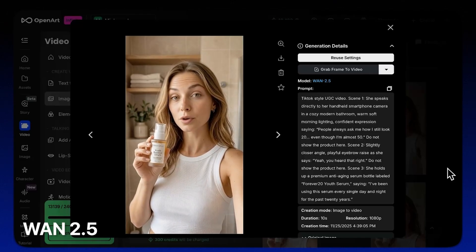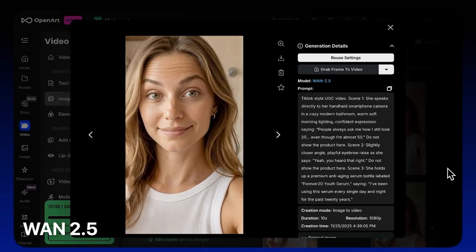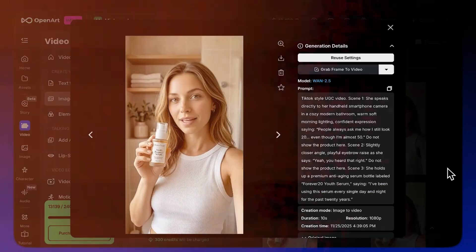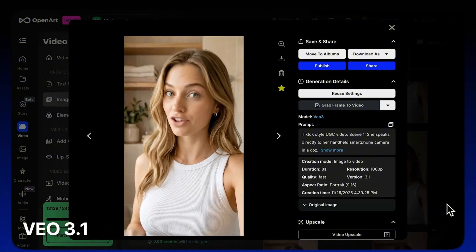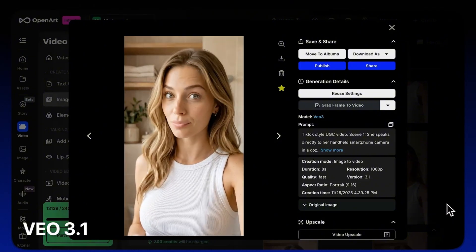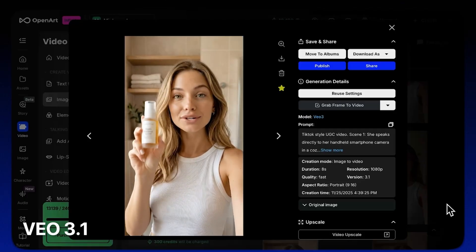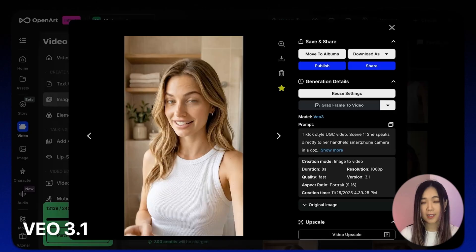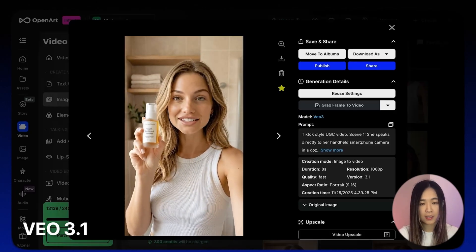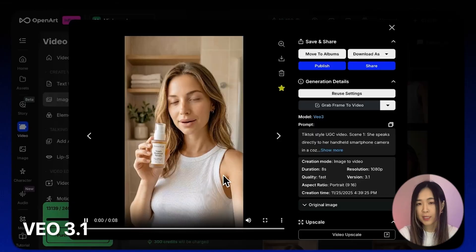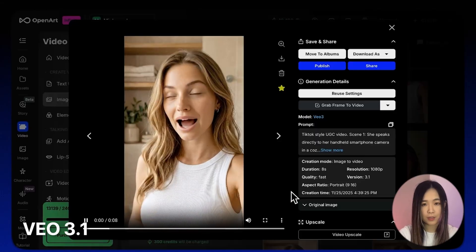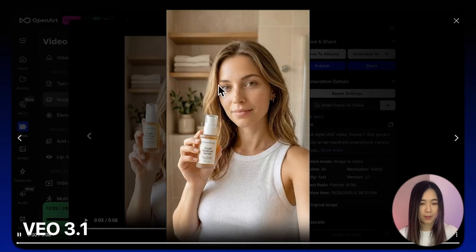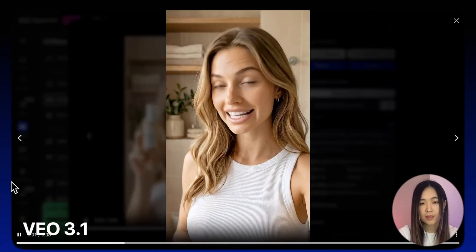Here is the result from Wan 1.2.5 — decent output. And here's the Veo 3.1 result: this is a significant improvement, it's hard to tell at first glance if this is AI-generated. The lip sync and expressions all line up pretty well with the audio, and it has relatively stable text on the product. So Veo 3.1 is my go-to for creating this type of video.